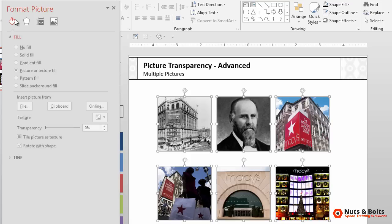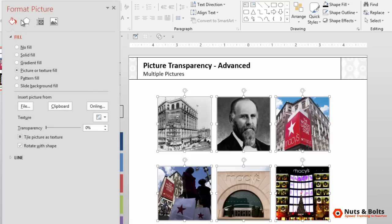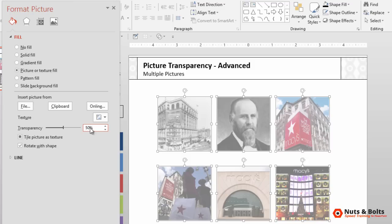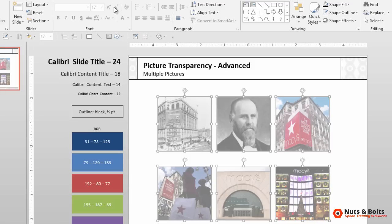Navigate to the tipped-over paint bucket, come to Picture or Texture Fill, and just use this slider or simply type in—I wanted 50%—50%, hit Tab. You can see I now have a picture transparency of 50% for all of my pictures.